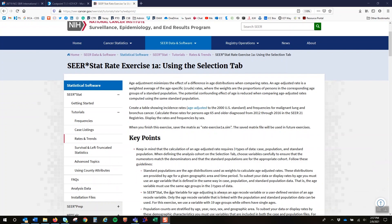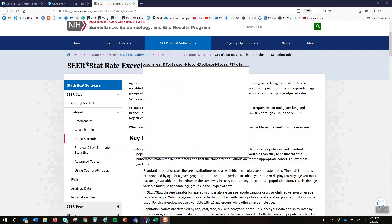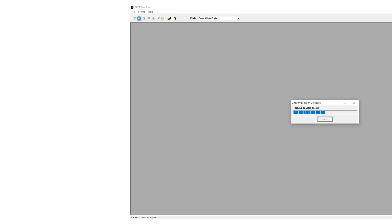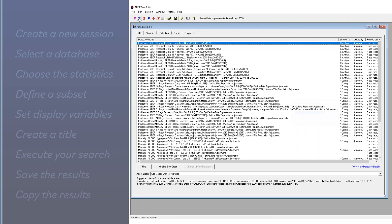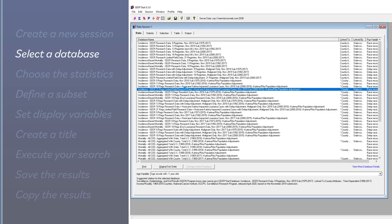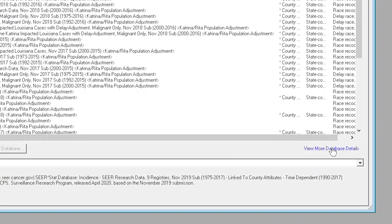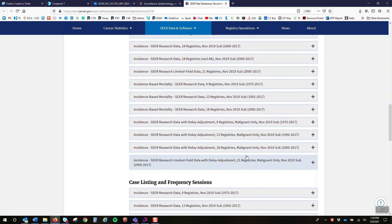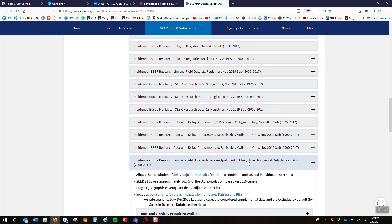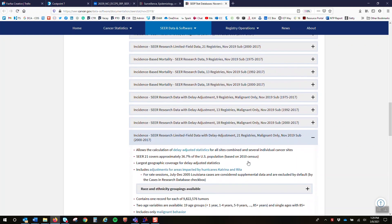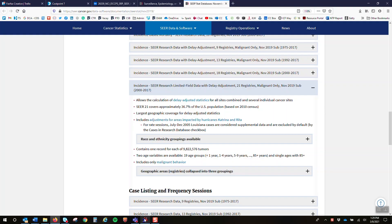Here are the basic steps needed to pull age-adjusted incidence rates. First, create a new session. Then select a database. If you're unsure which database to select, click the View More Database Details link at the bottom of the tab for information about the database, including a complete list of variables.